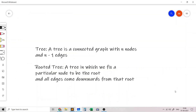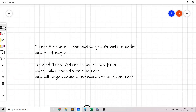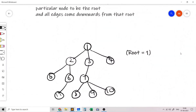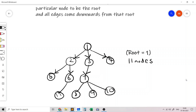A tree is basically a connected graph with n nodes and n-1 edges connecting them. A rooted tree is a tree in which we fix a particular node to be the root and all edges come downwards from that root. For example, if we have a tree of 11 nodes and 10 edges and we fix the root to be 1, then all the edges come downwards and can be imagined as directed edges.